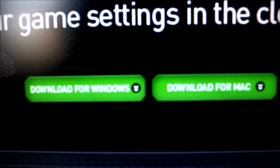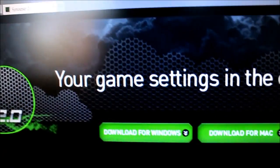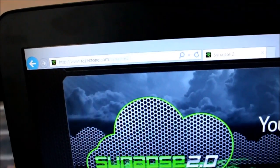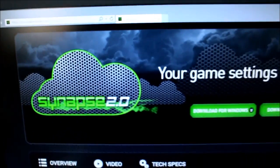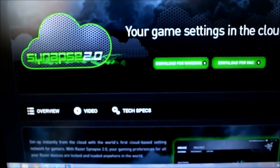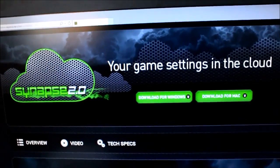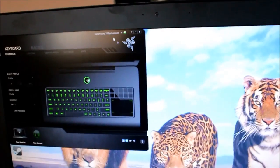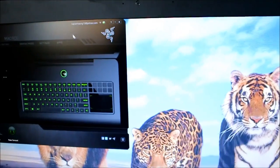And you can download it for Windows or Mac. Obviously you want to download it for Windows if you have the Razer Blade Pro. And yeah, once you've downloaded it, it should be really easy. I'll leave the link in the description, but it should just be on RazerZone.com.